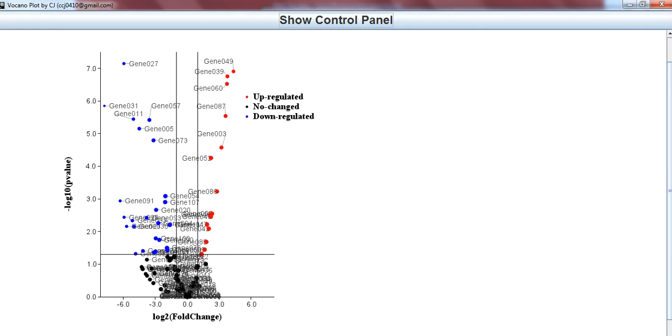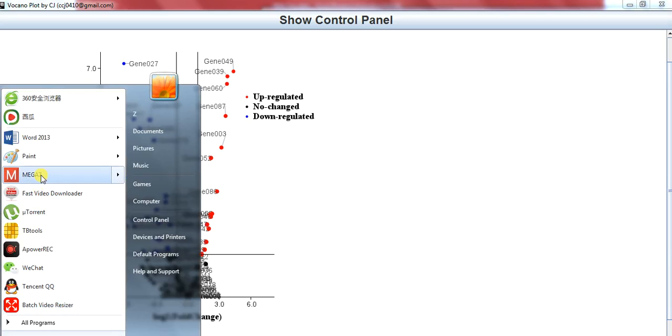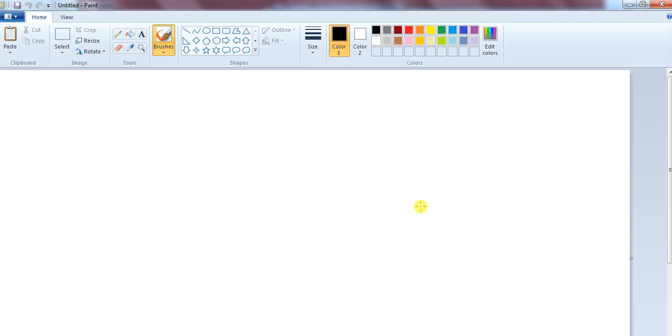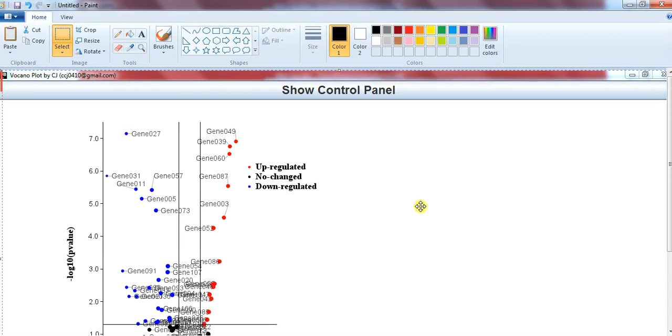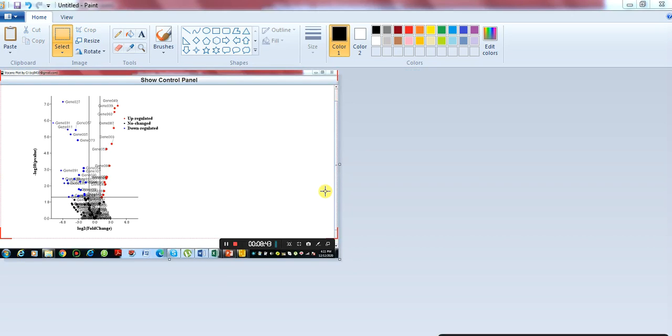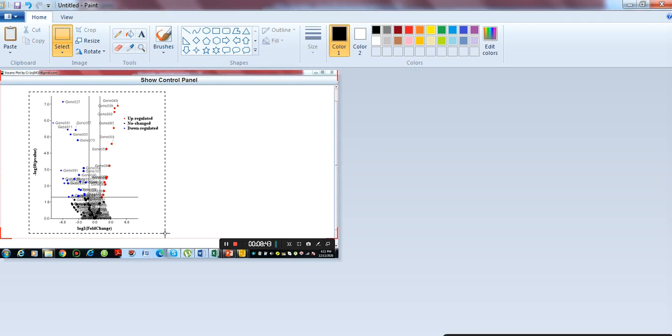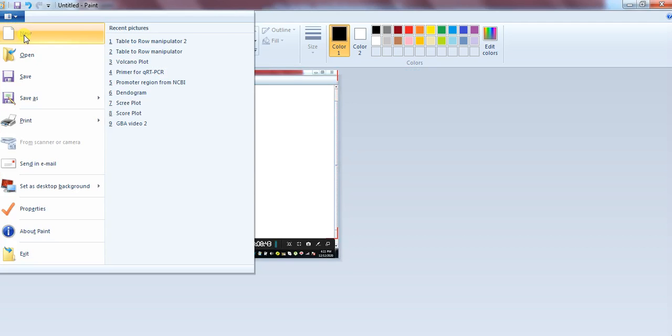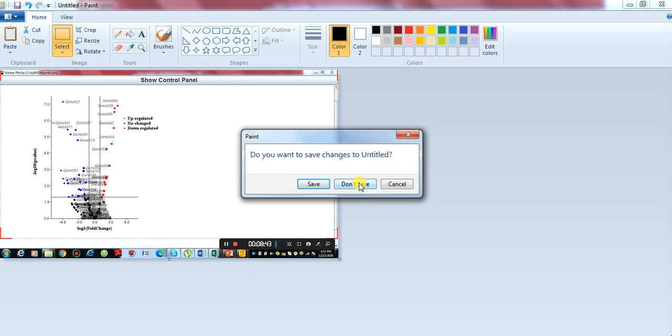So now for saving it, you need to make the print screen. Press the print screen button of your keyboard and open paint and paste it or control V from your keyboard. Now crop it from here.